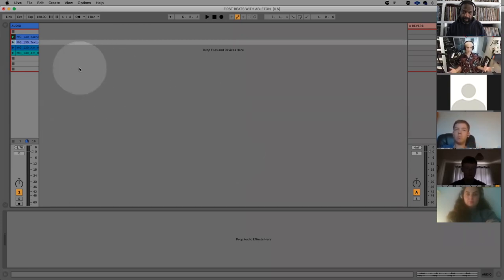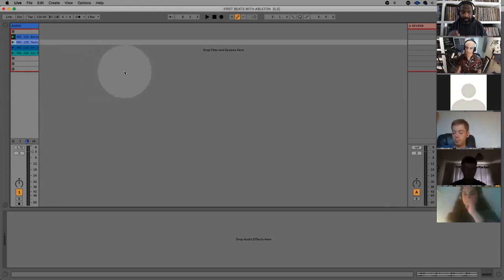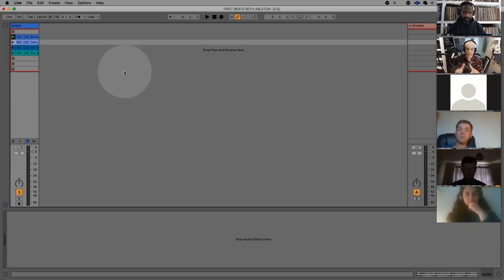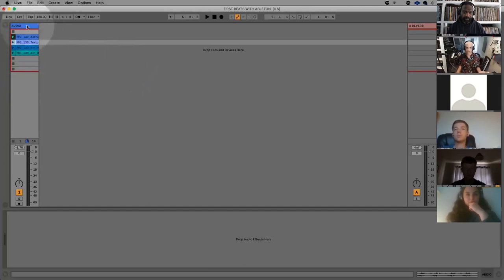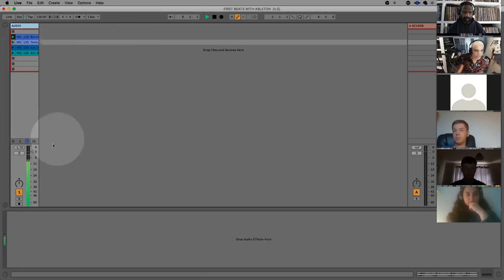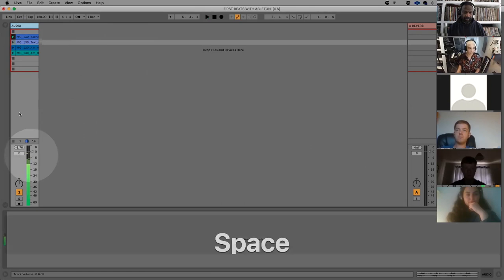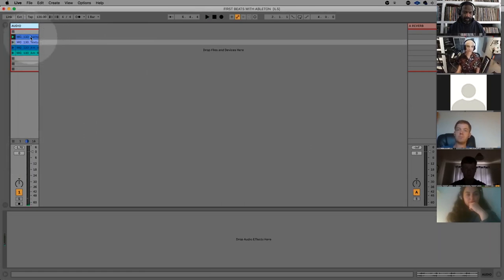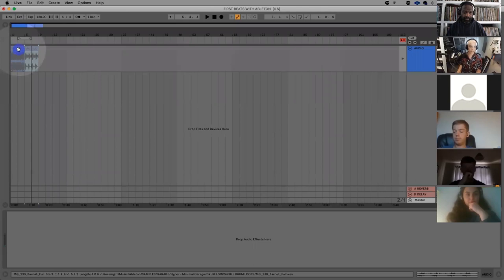So this is Ableton. This is the first screen that you're going to see, and it's called Session View. It's the main thing that differentiates it from other DAWs — like Logic, Reason, or Fruity Loops. The main difference is that the tracks are vertical. I'll just play a little clip. Unlike Logic or any other DAW, it's not linear — time doesn't begin and end.